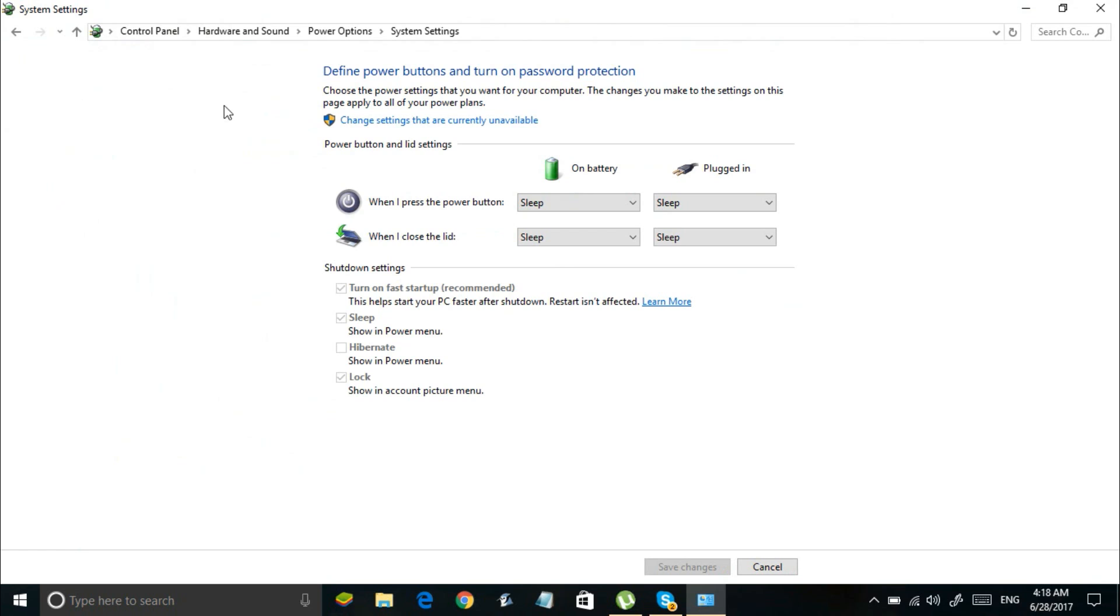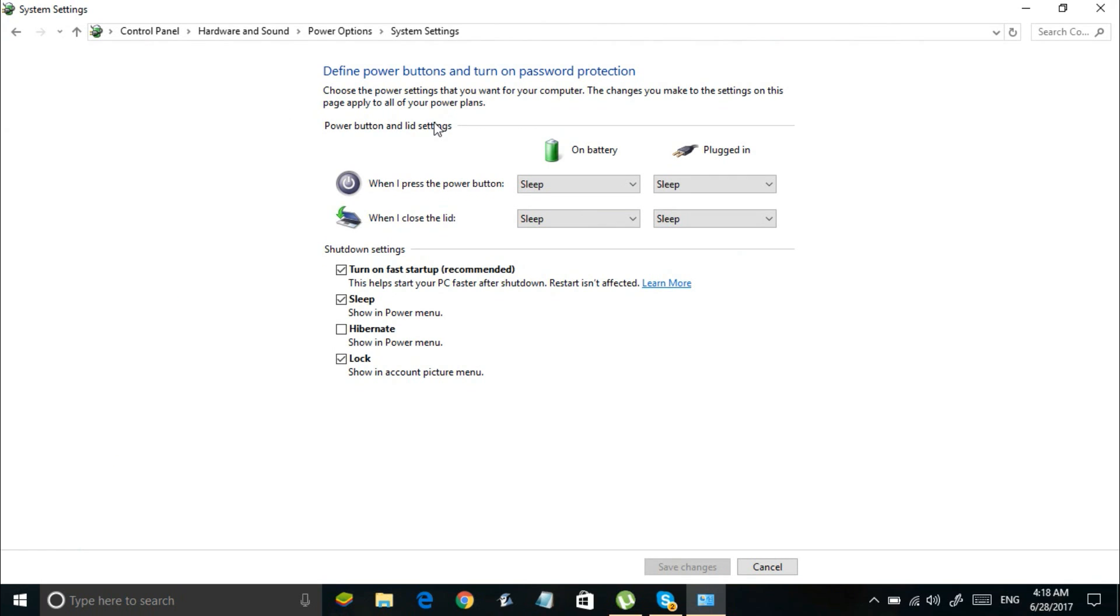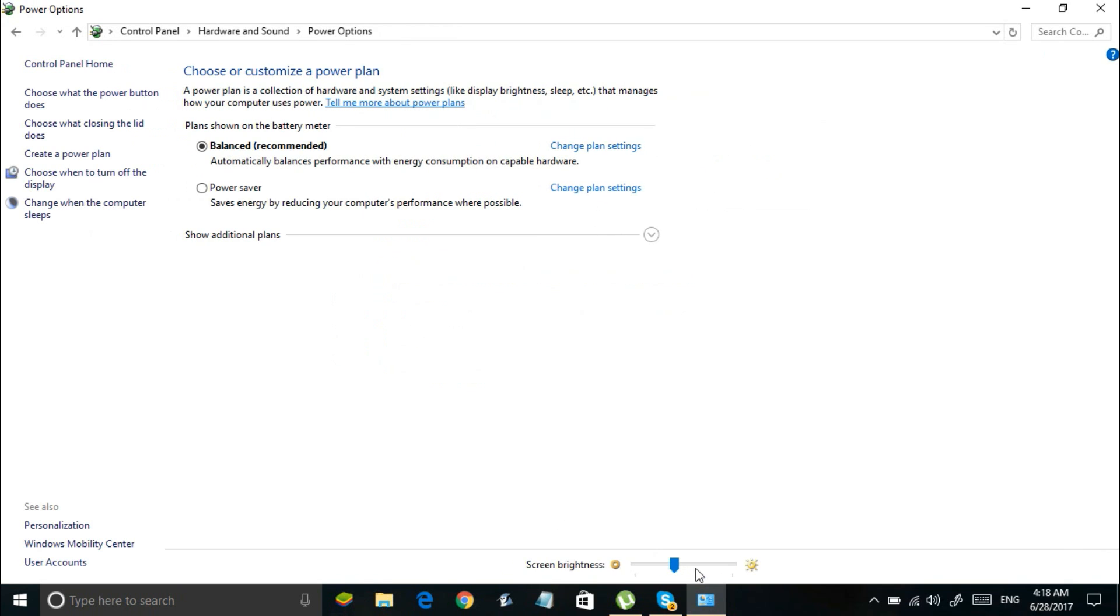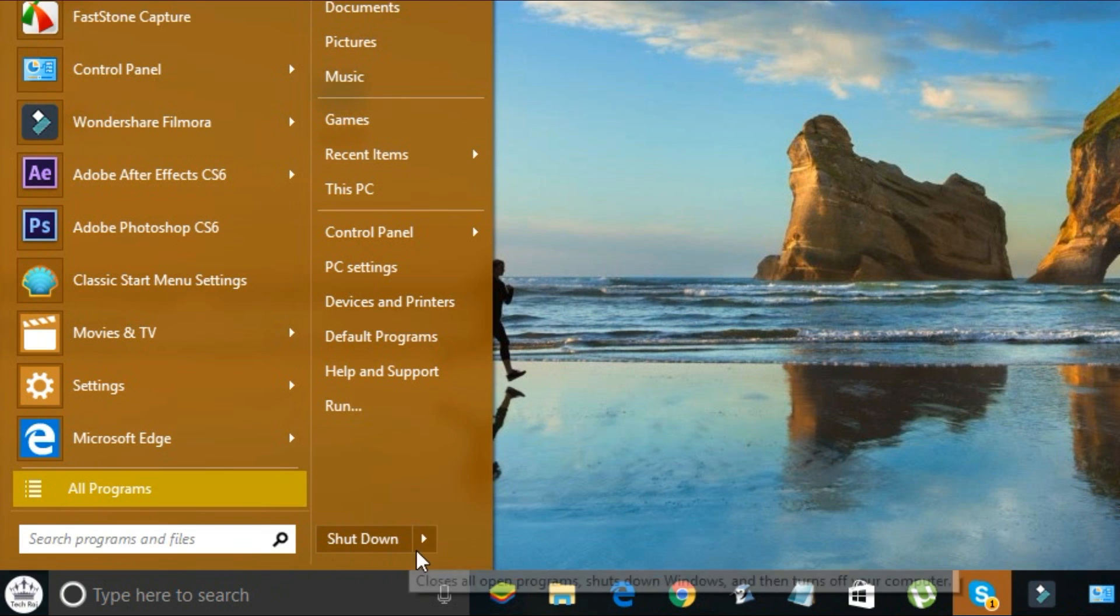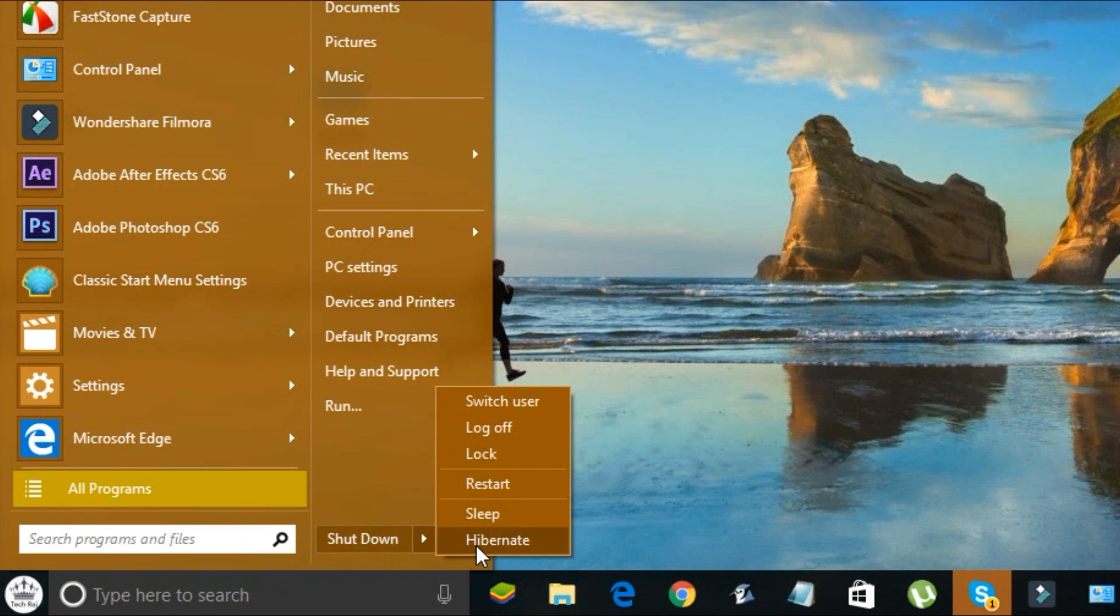Now check the option which says hibernate. Click on save changes and you are done. Now you can shut down your computer entirely without losing any unsaved work.